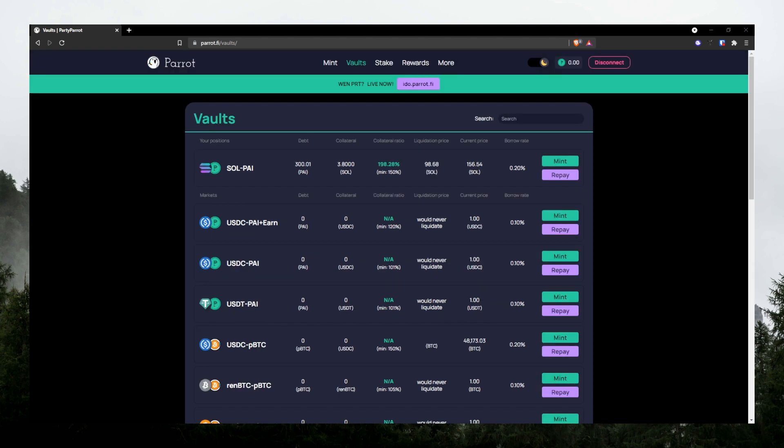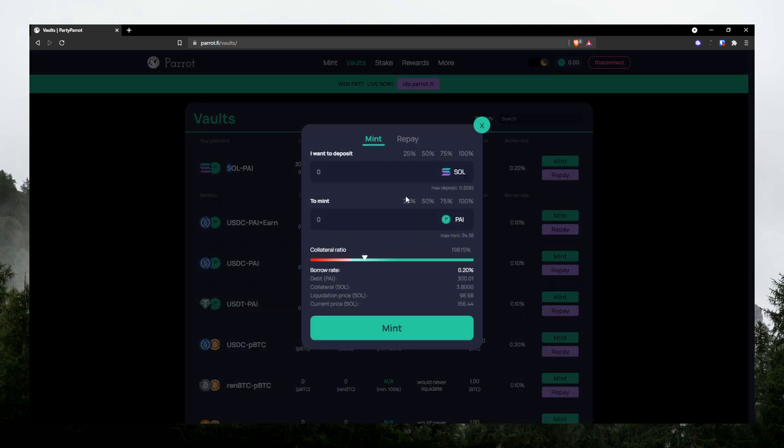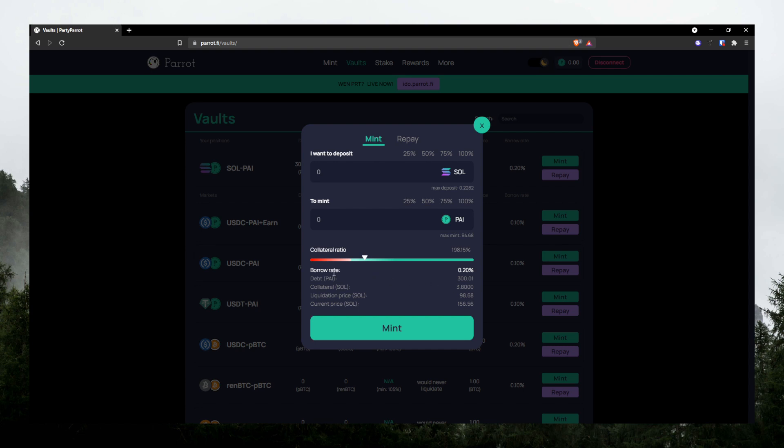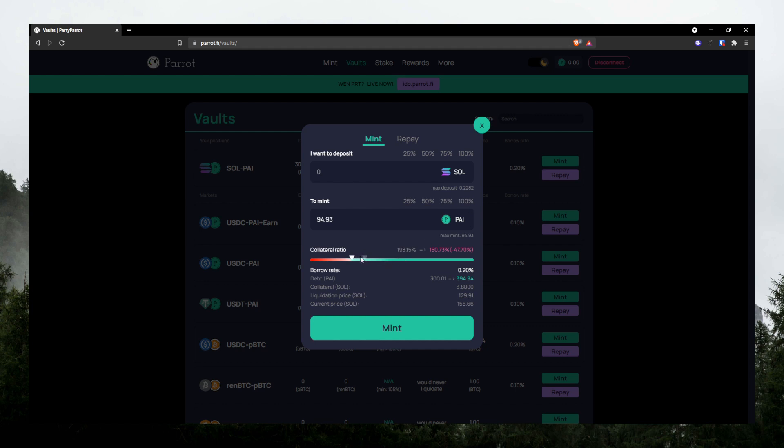For example, if you want to deposit Solana and borrow Pi, click on mint and type in how much Solana you want to deposit. So as you can see here, I already deposited 3.8 Solana and I have already borrowed 300 Pi. So when you deposit and you haven't borrowed anything, it'll show you the maximum amount of Pi you can borrow, which is max mint over here.